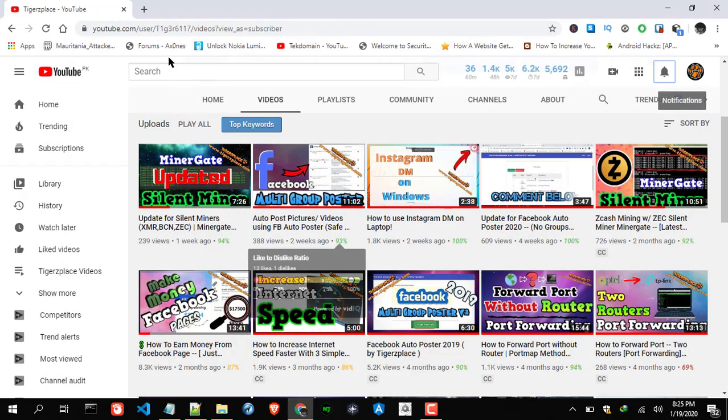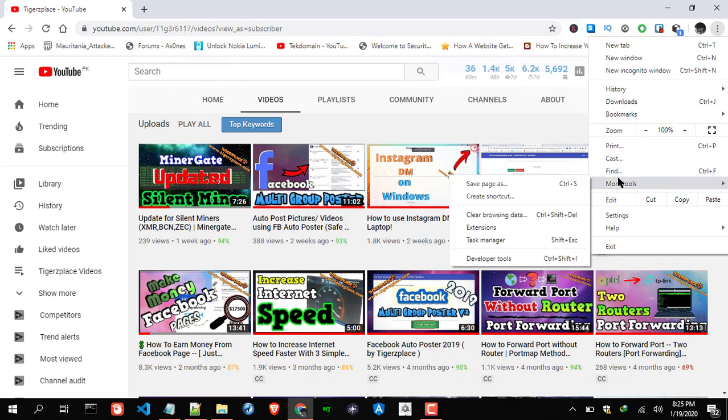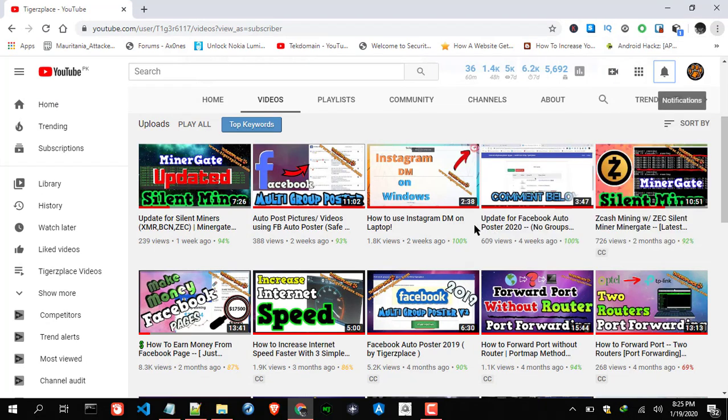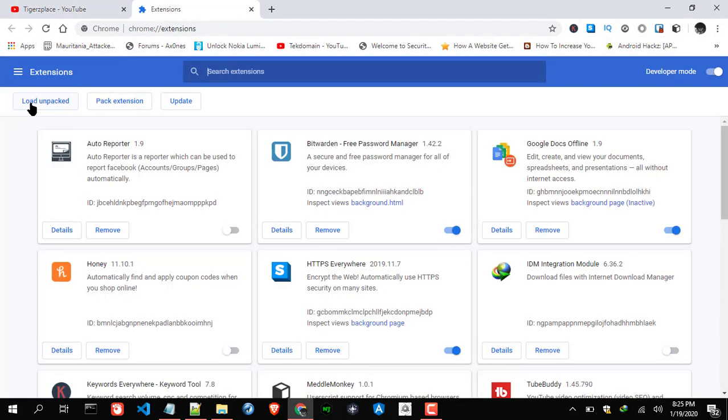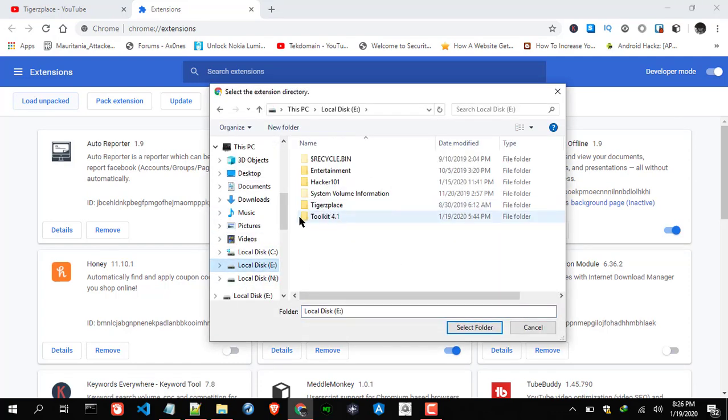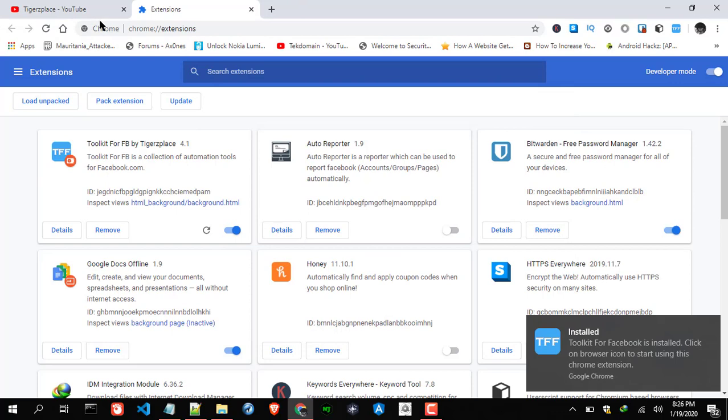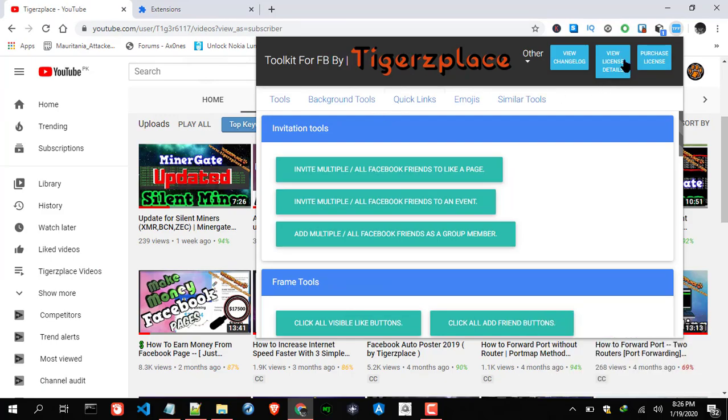Now the last thing is just go to extension tab. And from here you need to load unpacked. Make sure you enable developer mode so you can have this option. Click this and then just browse the toolkit folder. There we go. Now the toolkit is loaded. Now lastly just activate the toolkit.